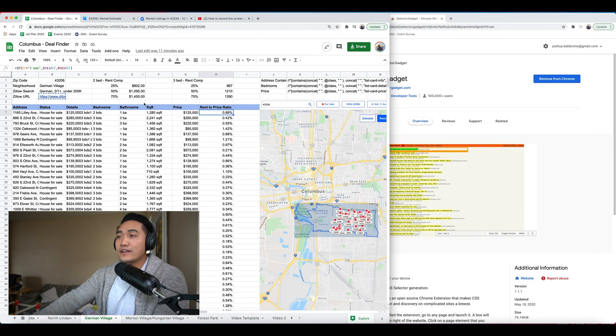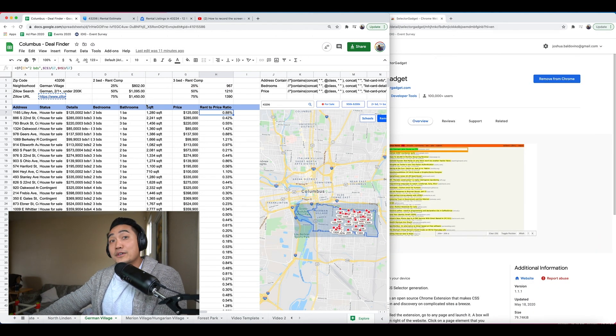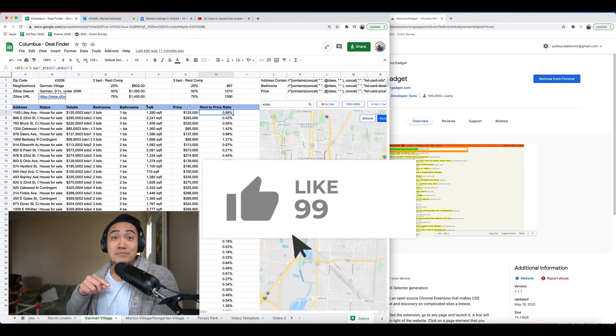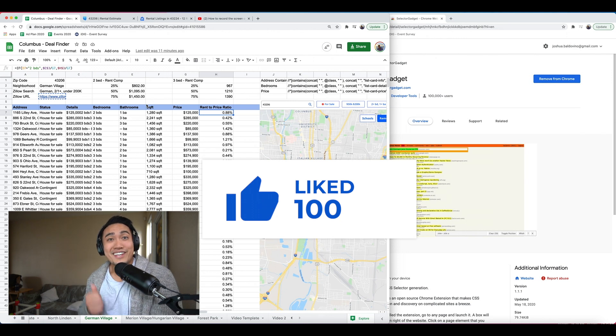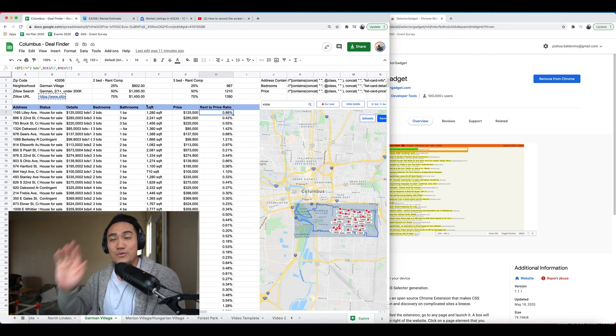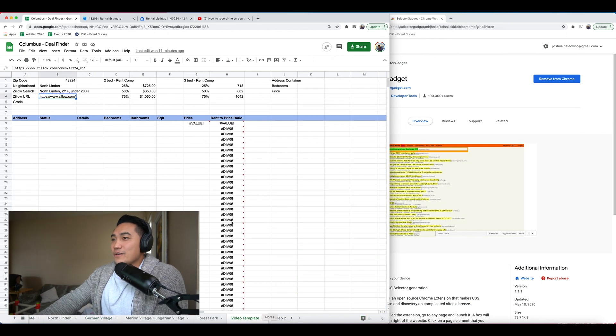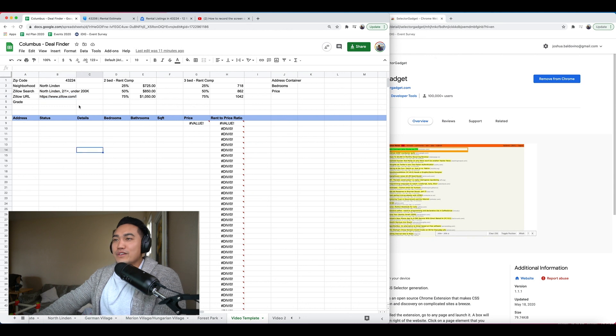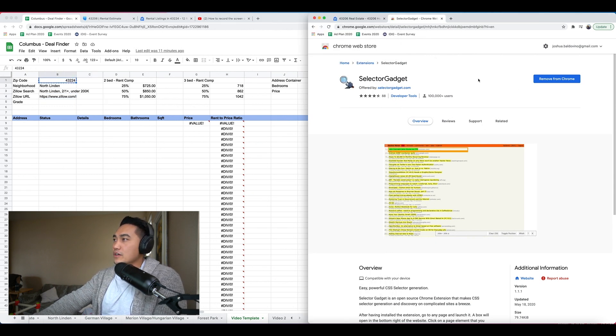You could just hit the like button because I'm helping you and that helped me. So thanks. High five for the likes. Okay. So let me move over to my video template. We'll use North Linden here.